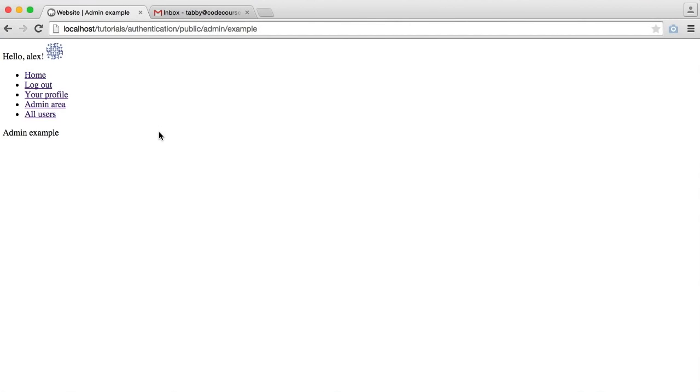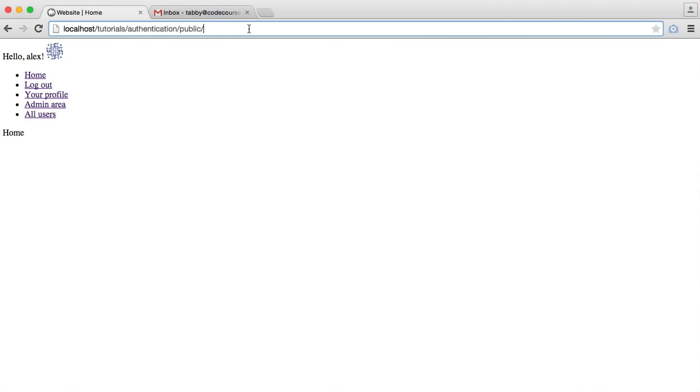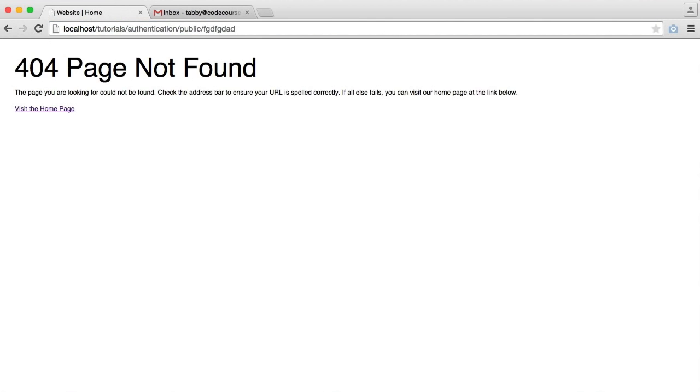So while we've been developing this, we've been seeing the standard Slim 404 not found error page. For example, if we were to just head over to a rubbish URL, we see this normal 404 page.